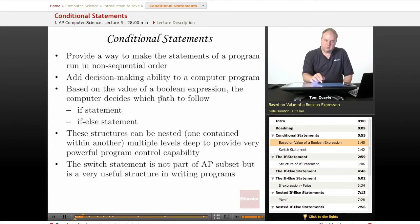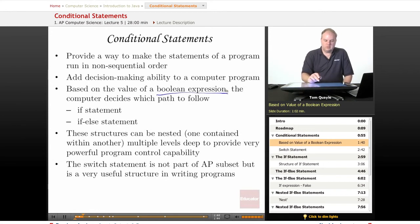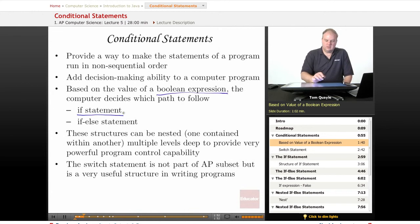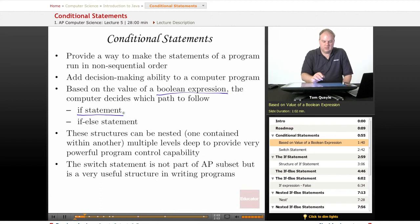Based on the value of a Boolean expression, the computer decides which path to follow in a conditional statement. If the Boolean expression is true, then the portion of the IF statement following the IF line is executed. If the value of the Boolean expression is false, that portion of the program code is not executed — it's simply skipped.